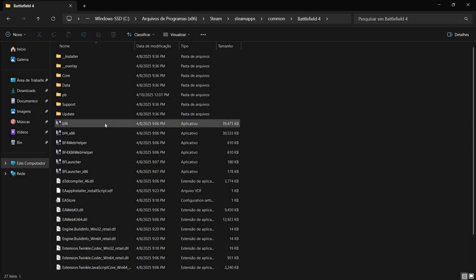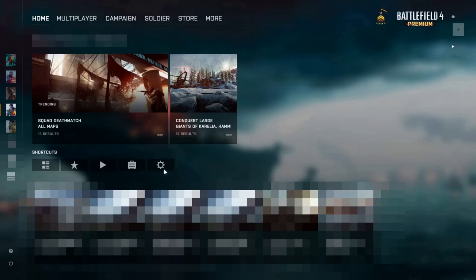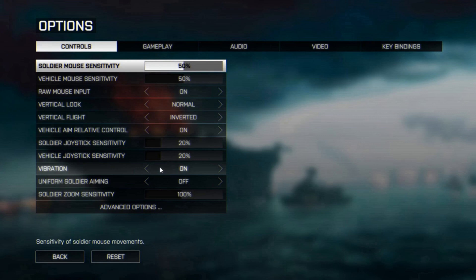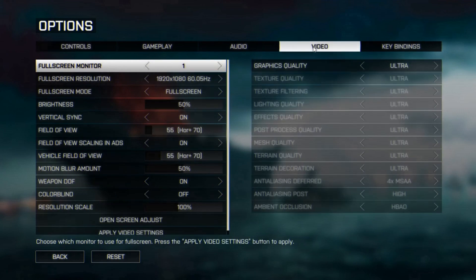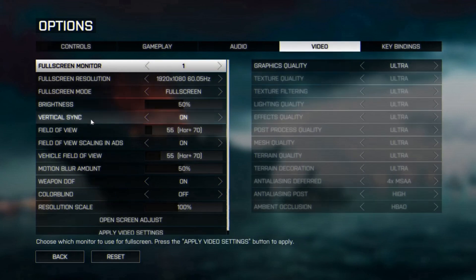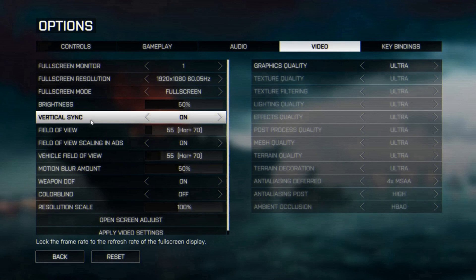Open Battlefield 4. Go to Options. Go to Video. Select Vertical Sync. Turn it off. Press the Escape key two times.